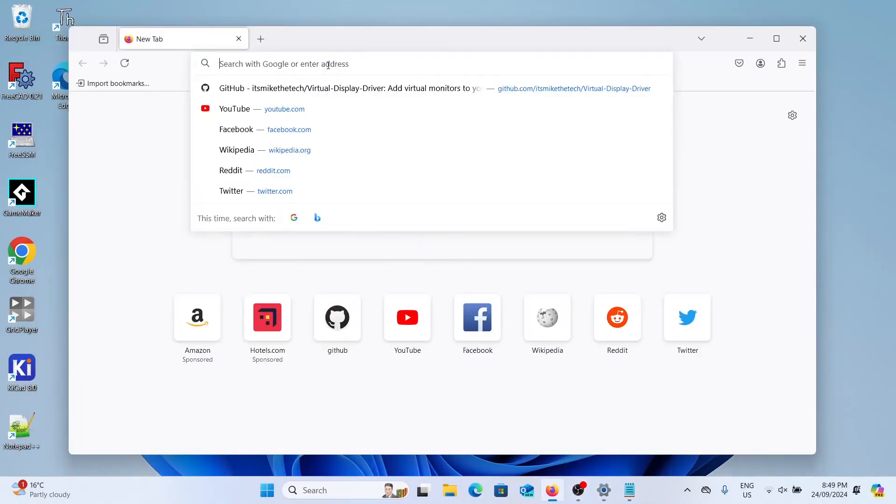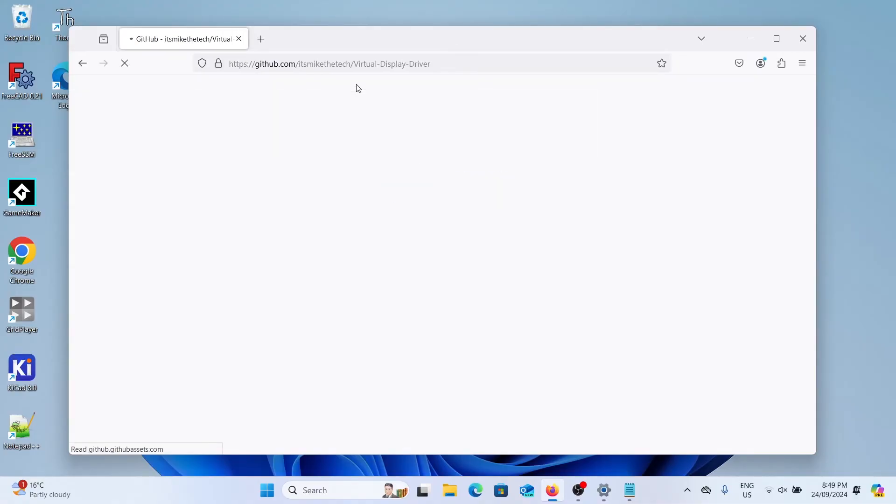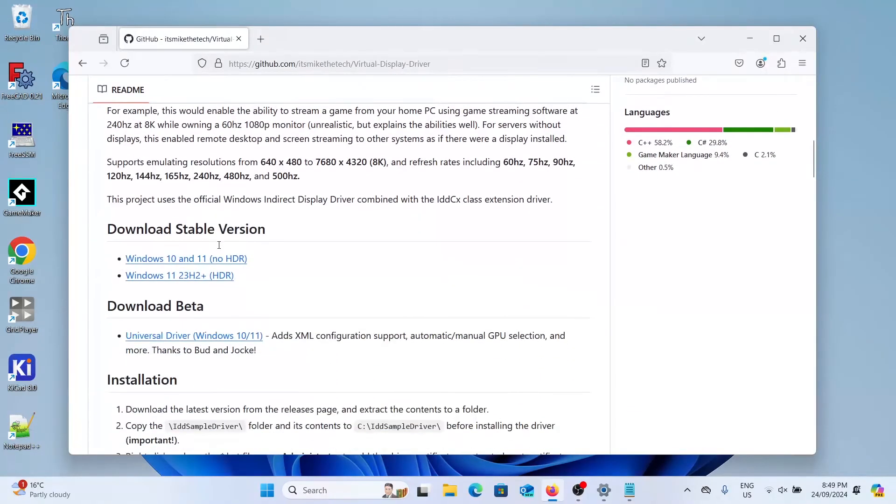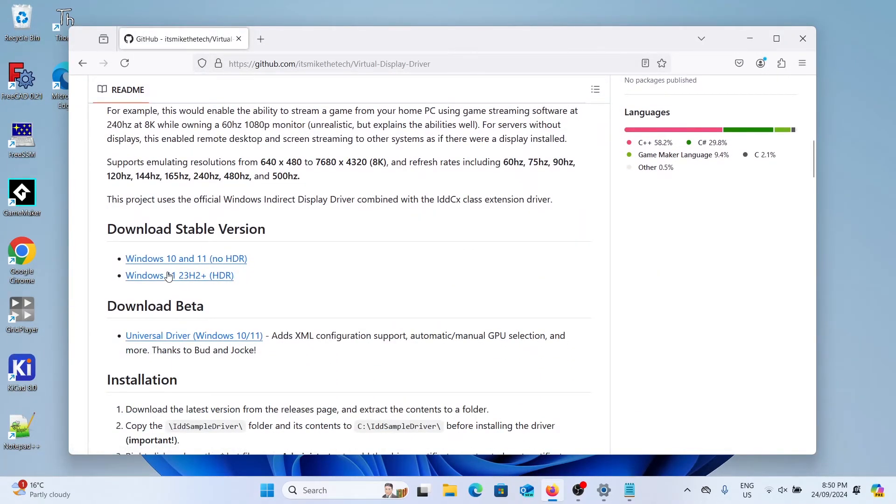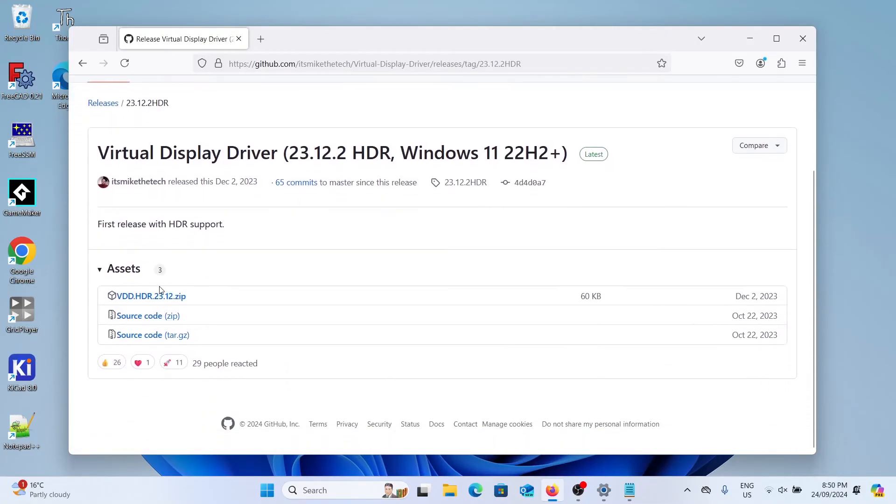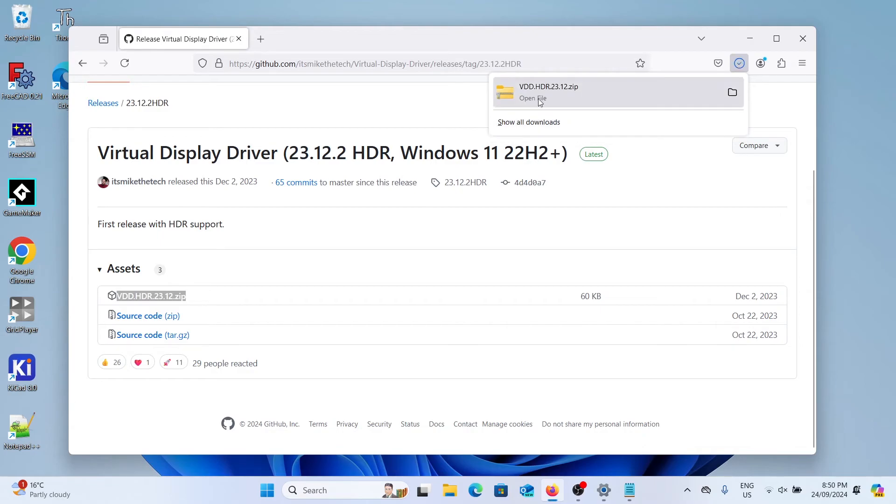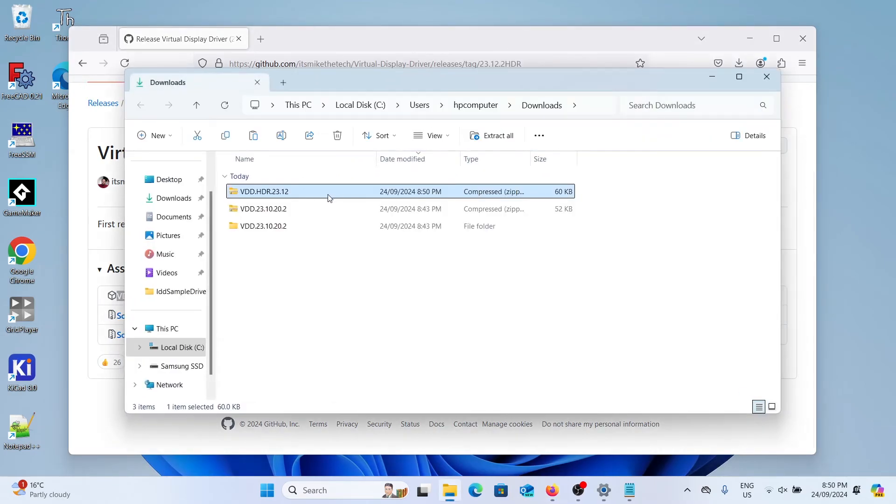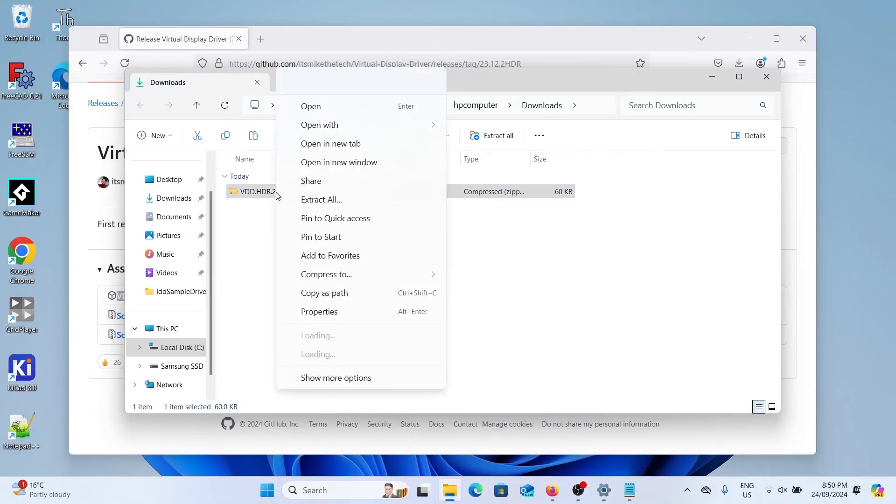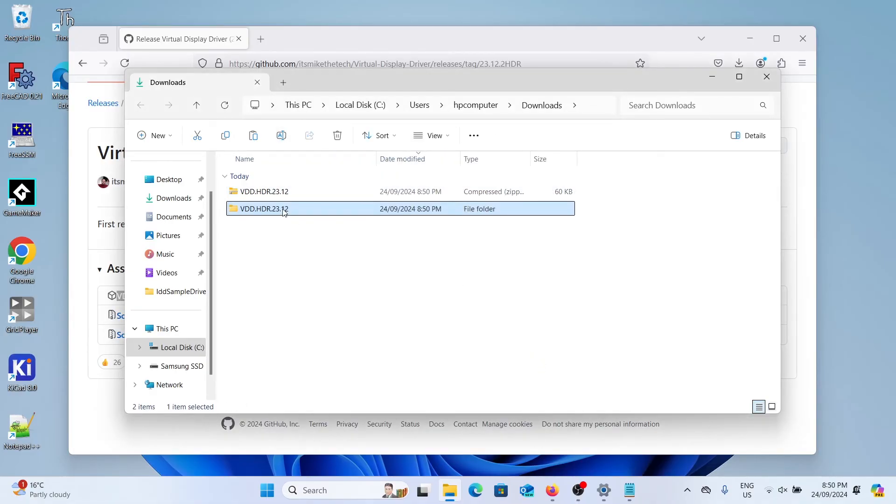To get the HDR driver go back to the same github page. Scroll down again and go to download stable version. This time we'll select the HDR Windows 11 release. Now you will need Windows 11 for this HDR to work. Scroll down again and download the HDR zip file. It's a similar process as before. We'll open up where it's located and then unzip it. I'll just quickly delete the old file so we don't get confused. Right click, extract all and then extract the files to a new folder.